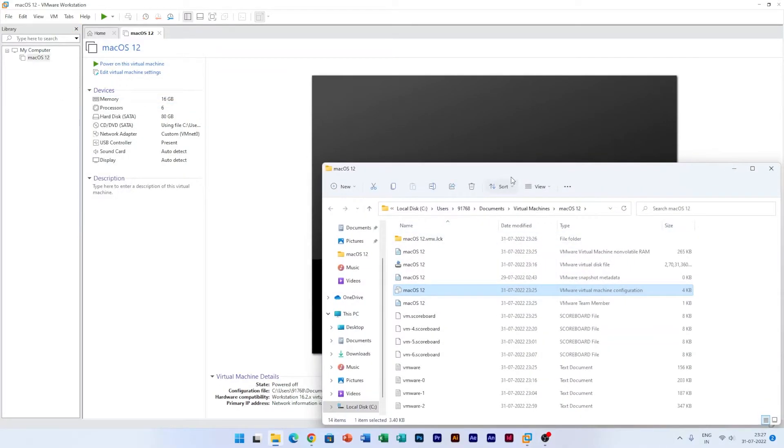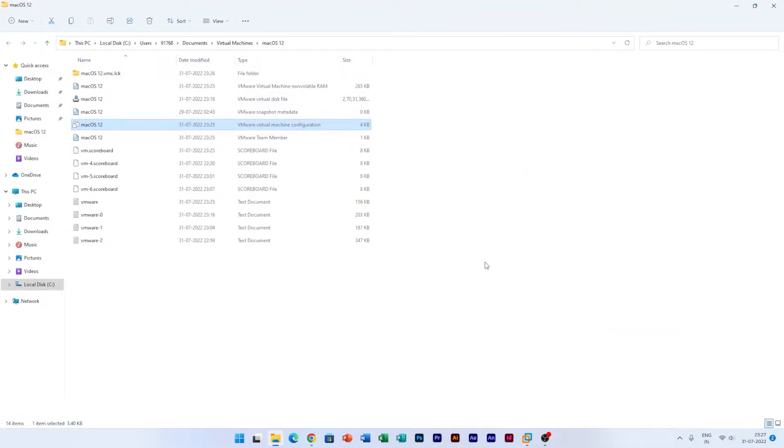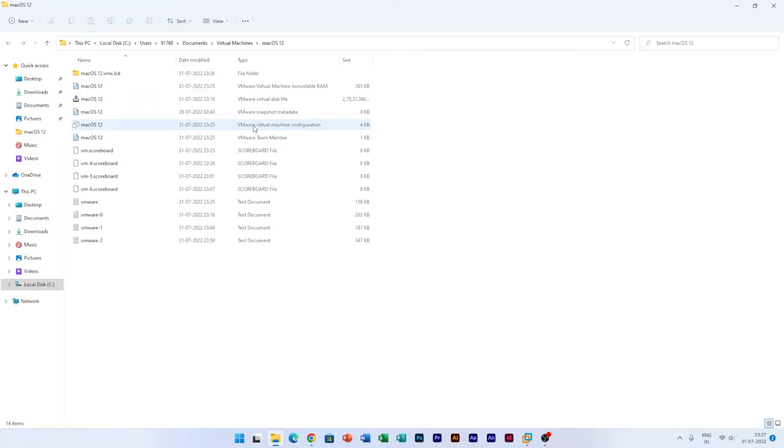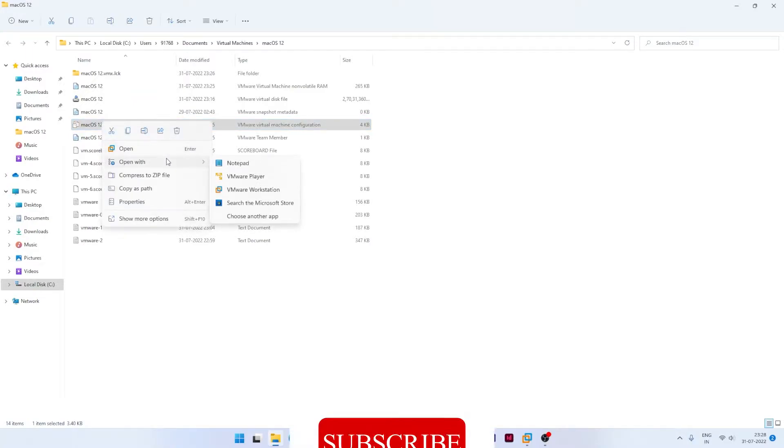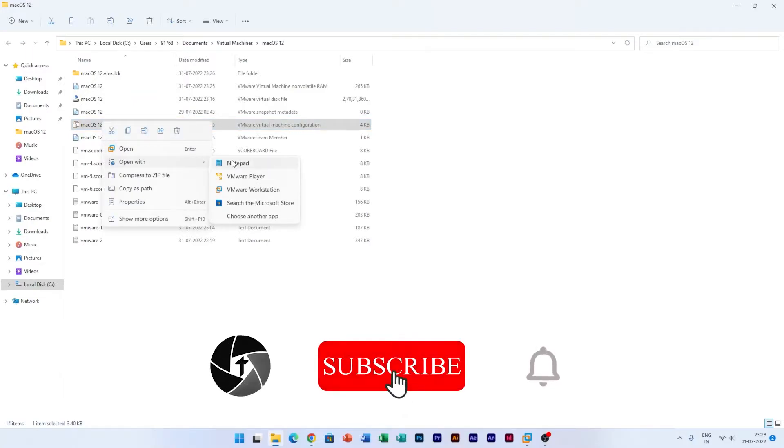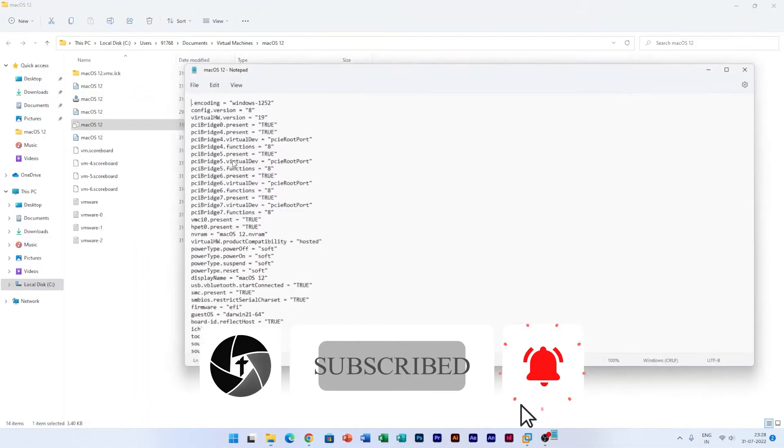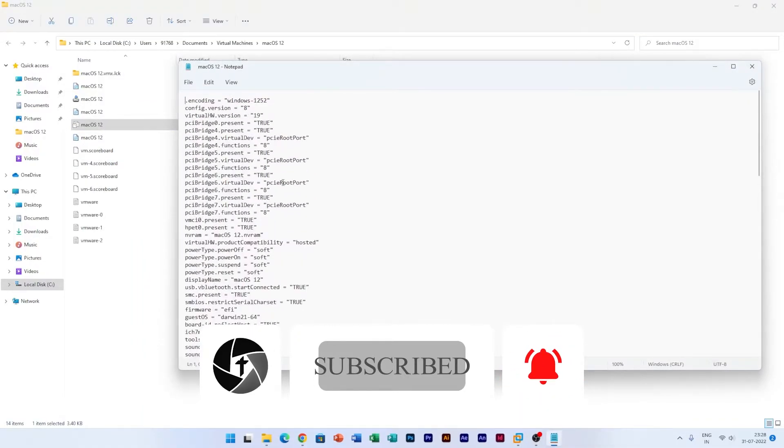Now you need to find the VMX file. So here is our VMX file which says VMware Virtual Machine Configuration. Now make right click and select Open With and then click on Notepad.